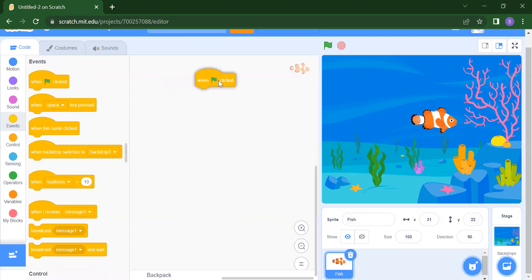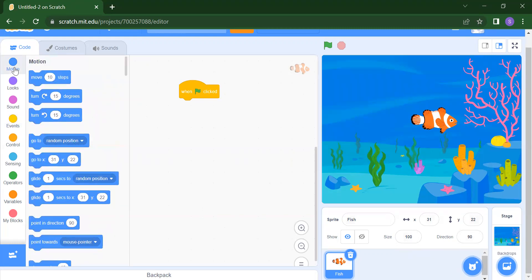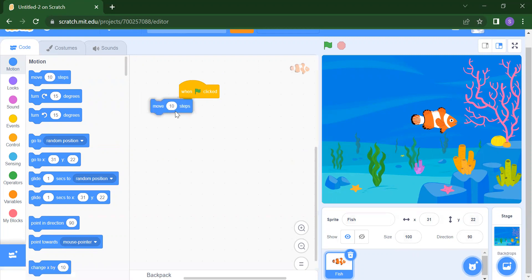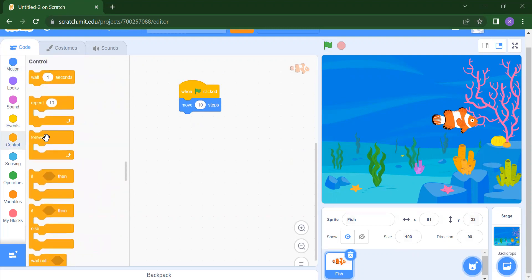Now suppose you want to move the fish — you want to add motion. Click on the blue Motion circle and you will get all motion-related blocks. Drag and drop the Move block. Now when you click the flag, the fish will move. But it only moves a little bit. If you want the fish to move continuously, go to Control and take the Forever block. Now the fish will move non-stop.